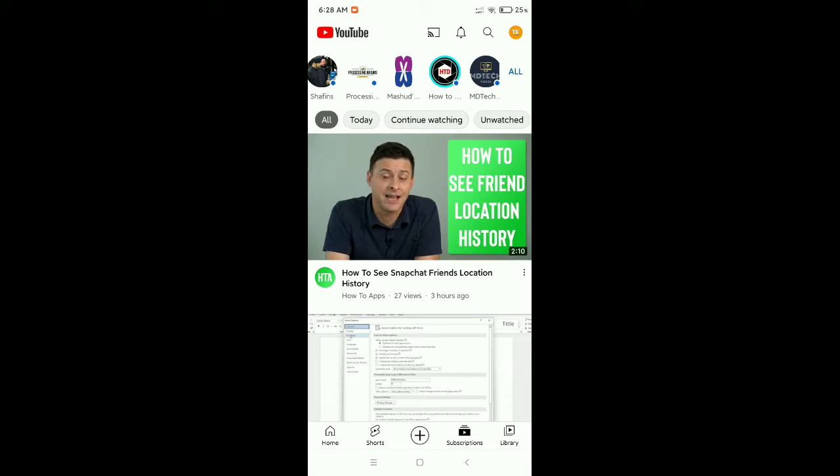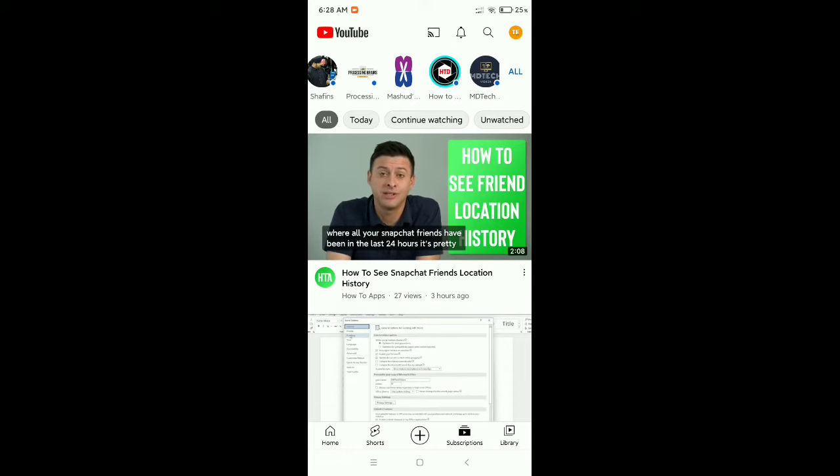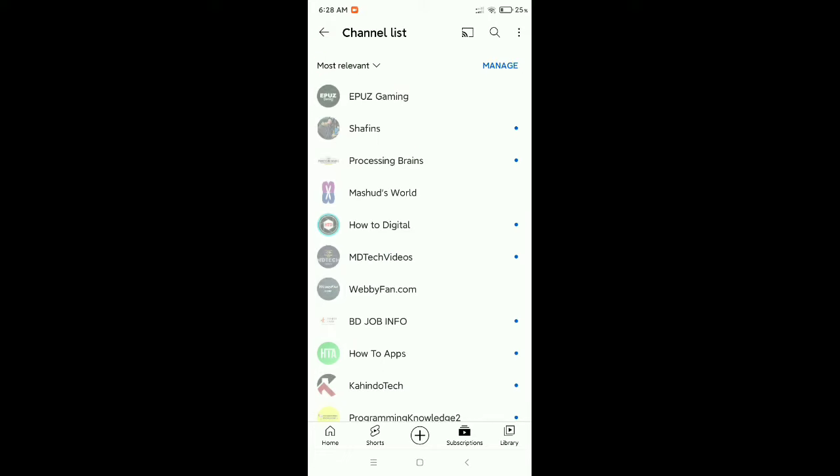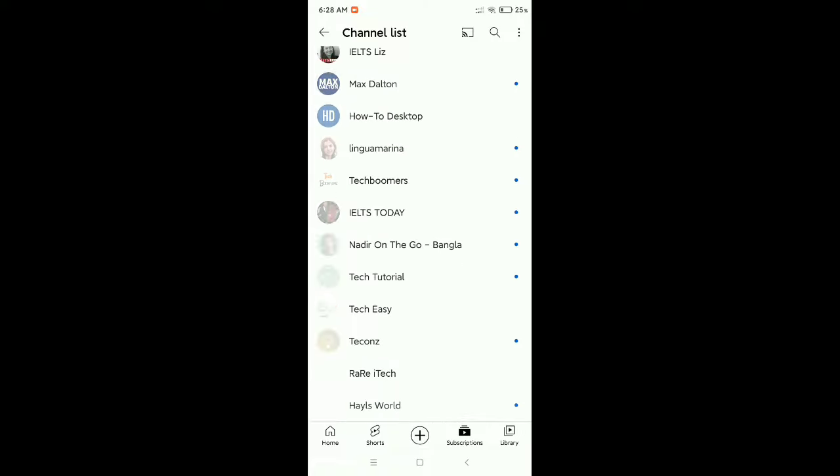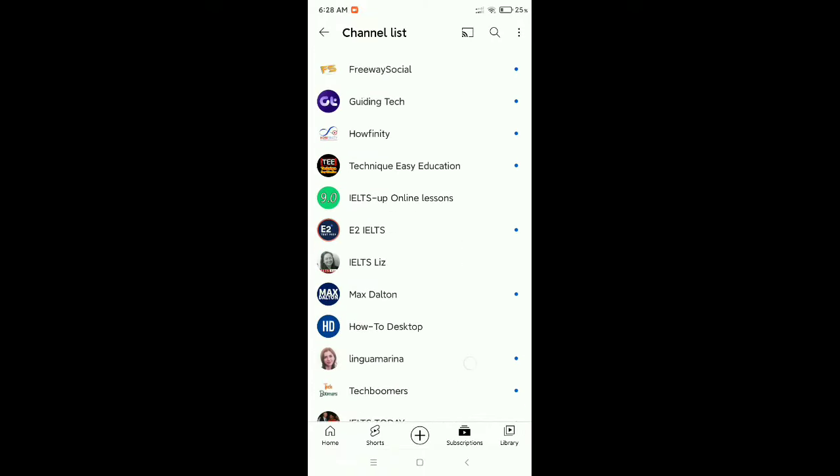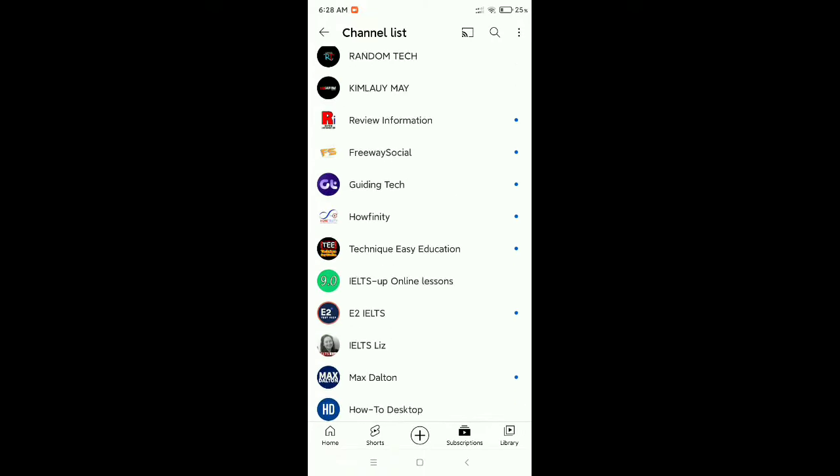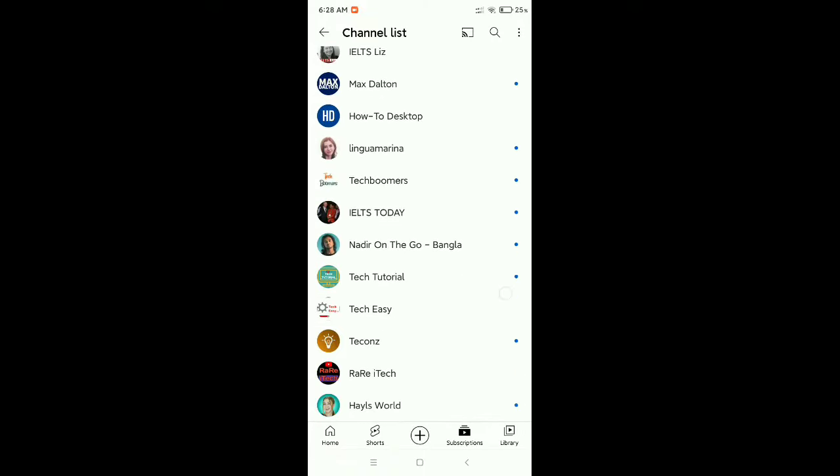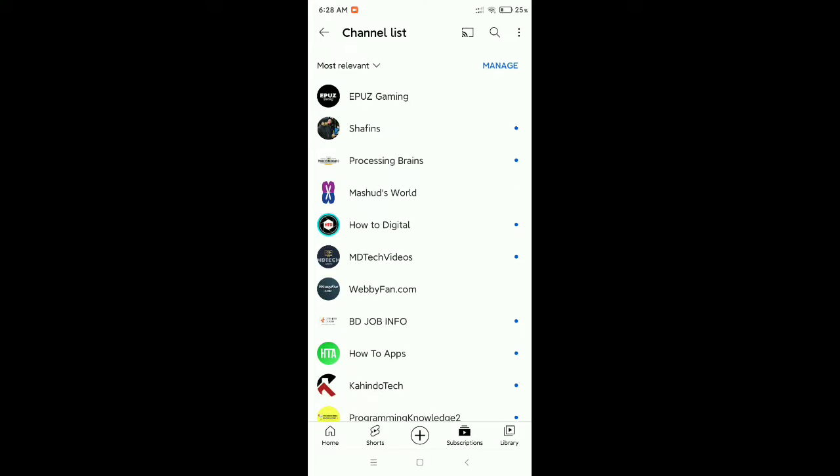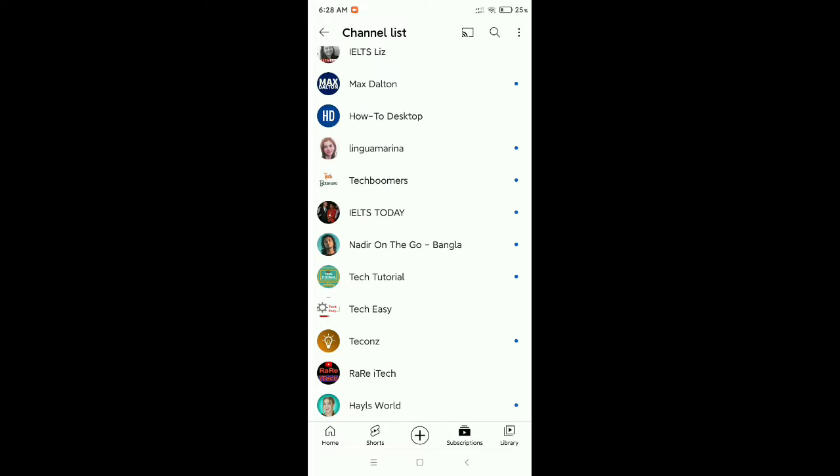Select on this all option and here you can see all your YouTube subscriptions in your YouTube channel. Now if you want to delete all these subscriptions quickly, what should you do?